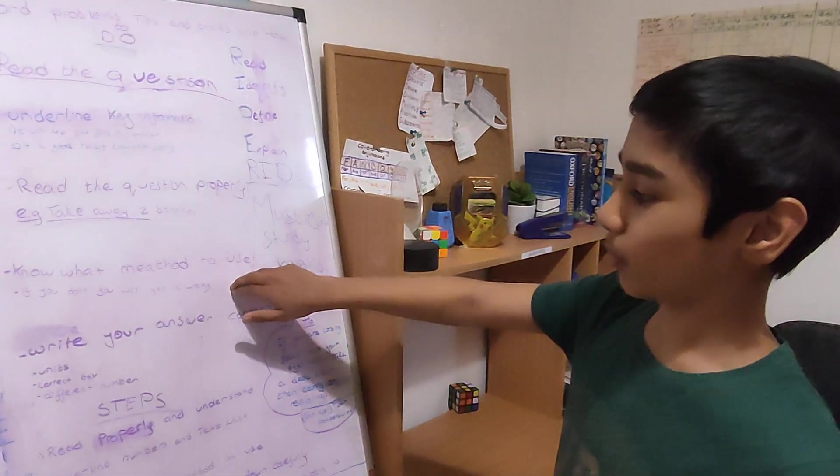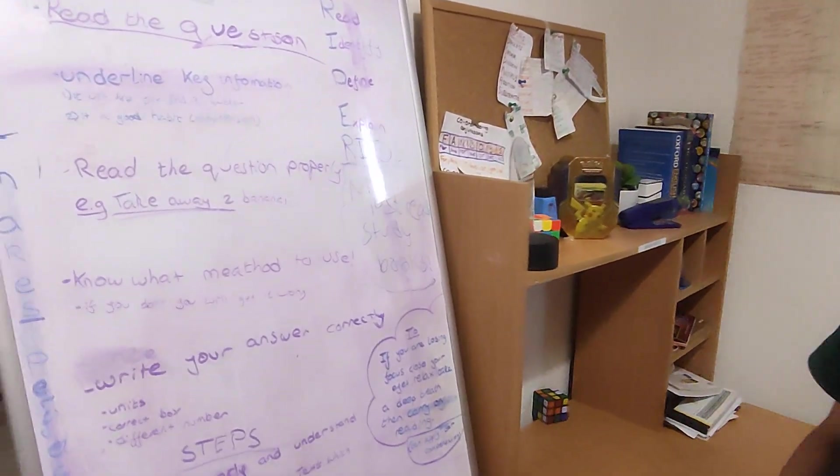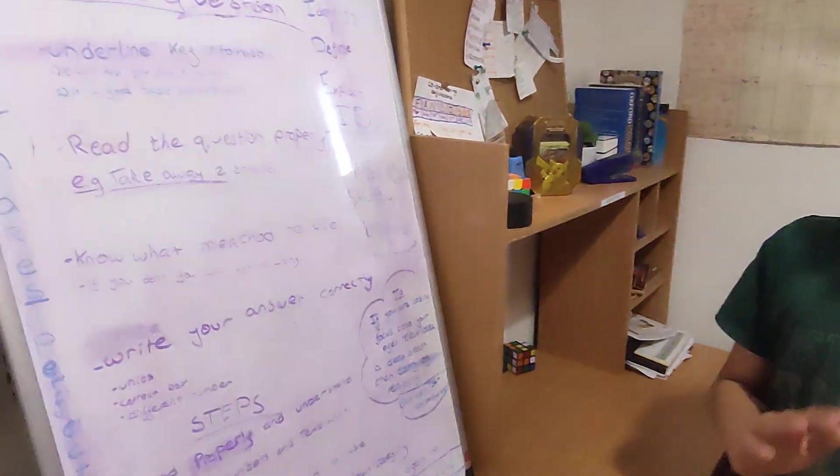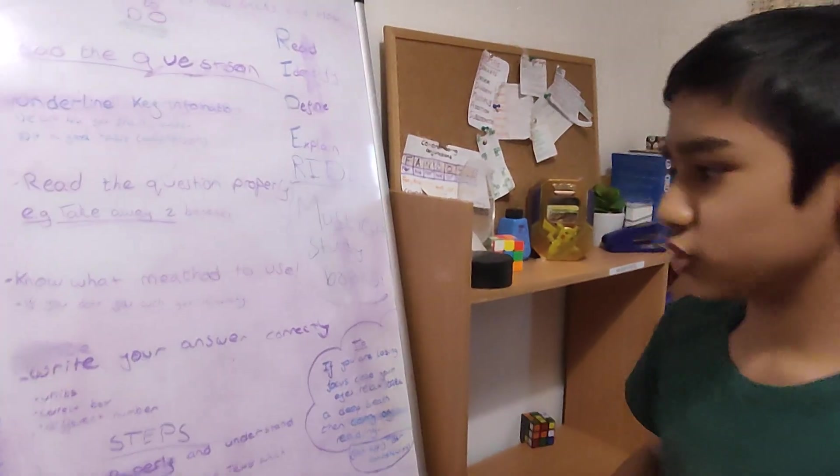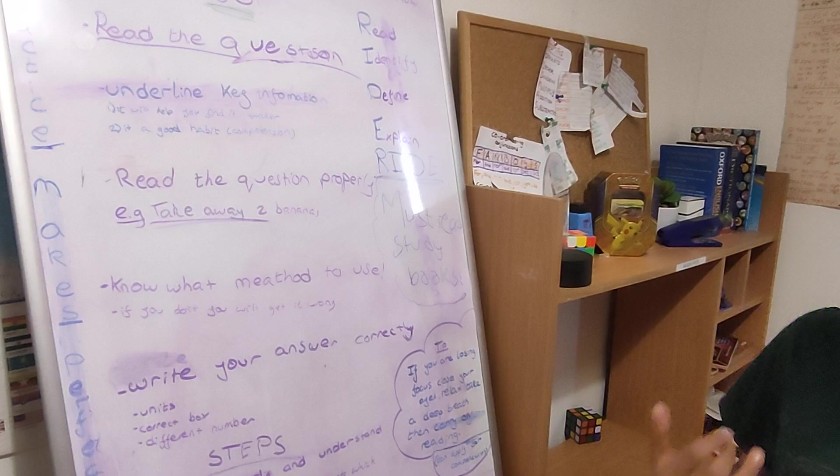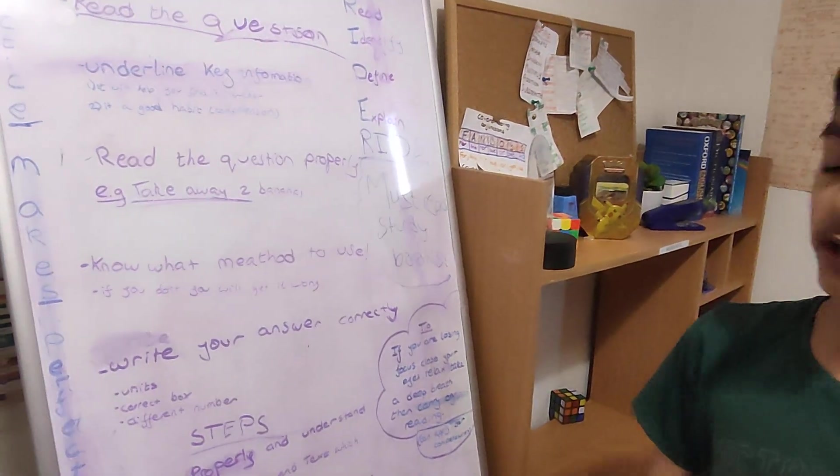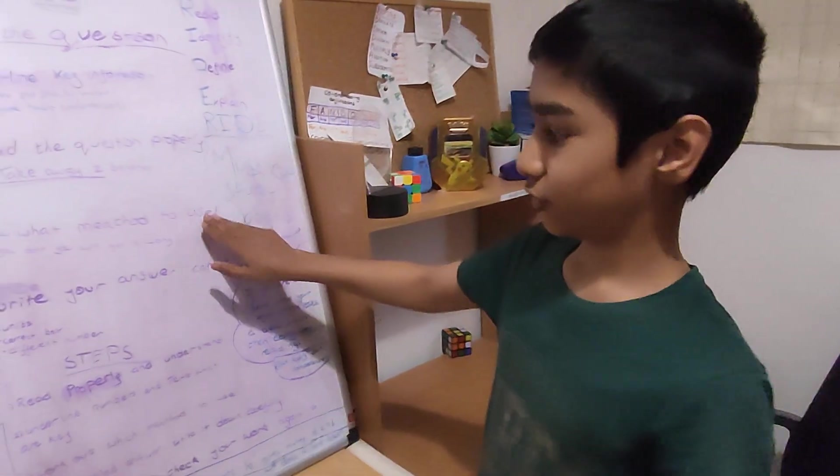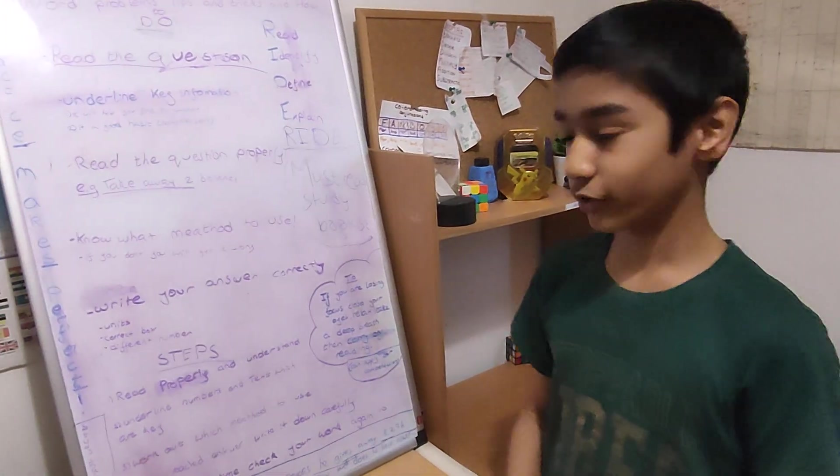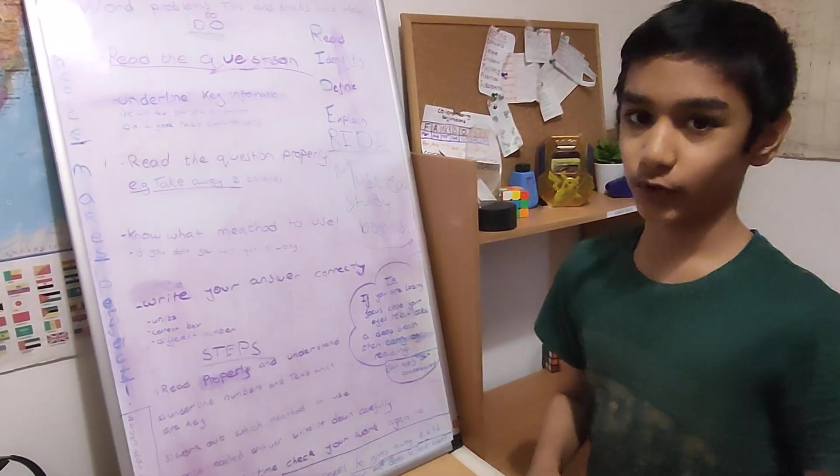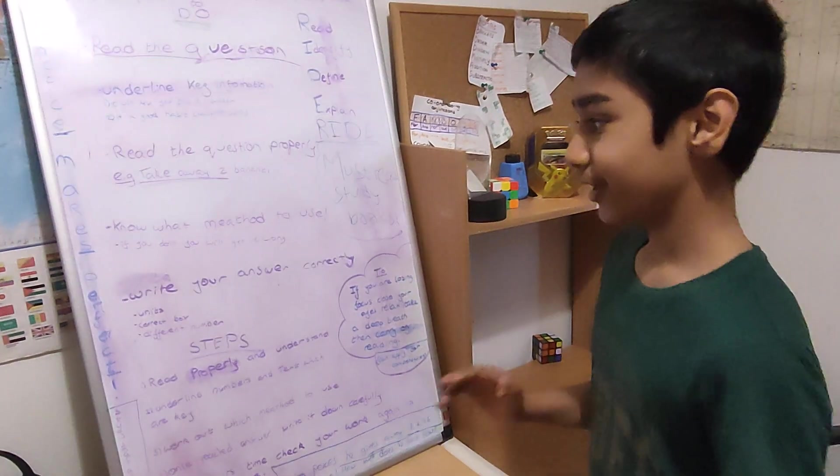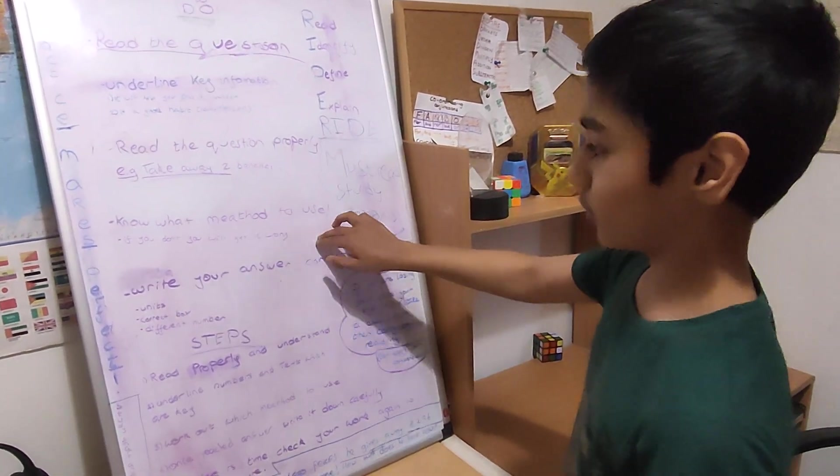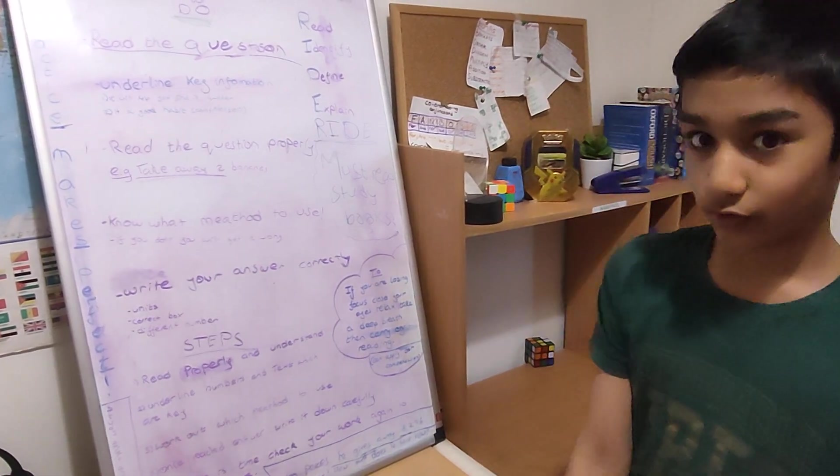You should also know what method to use. So if you know what you should know what method to use, because if you do a question, but you get the method wrong, you don't get the mark. So it's really important to know what method you're going to use. Because let's say you get, you have all the numbers, but if you don't do the method correctly, you will get the answer wrong. So you know what method you're going to use. If you don't, yes, you will get it wrong.